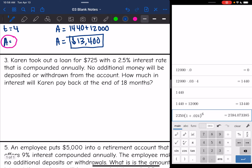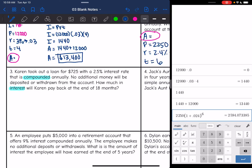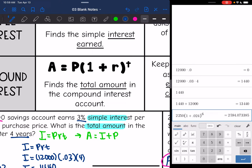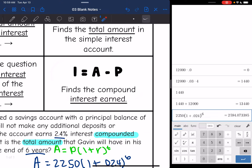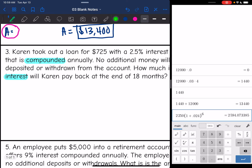Number three: Karen took out a loan for $725 with a 2.5% interest rate that is compounded annually. No additional money will be deposited or withdrawn from the account. How much interest will Karen pay back at the end of 18 months? We are going to use compound interest. Remember, that formula is set equal to A, the total amount. So we start with that formula, but then we have to keep going because it asks for the interest only. After we find the total amount, we subtract out the principal to find the compound interest earned. We will do A equals P times (1 plus R) to the T, and then find the interest by taking the total amount and subtracting out the principal.